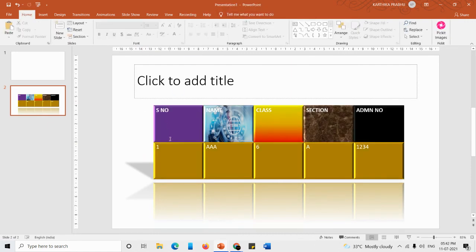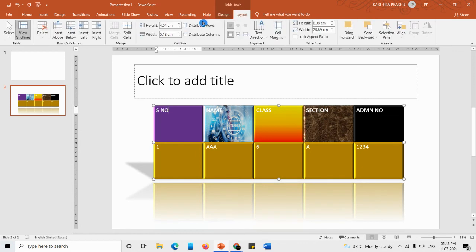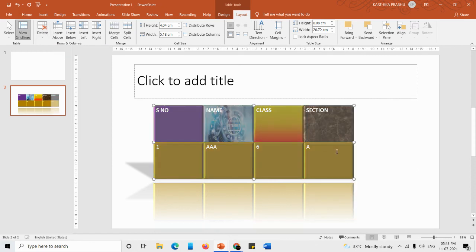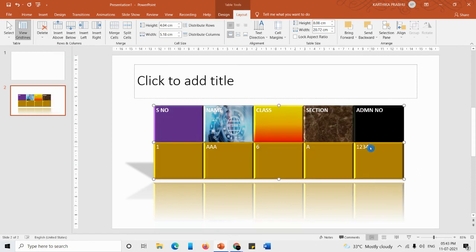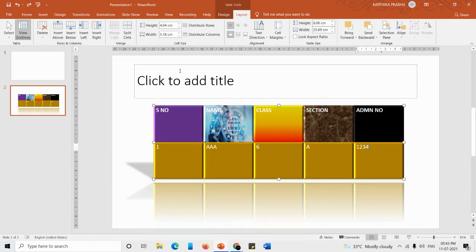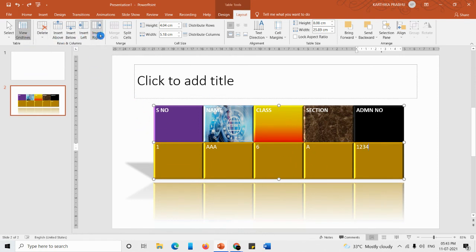Now go to the Layout tab. The first option is Delete. Under Delete we have Delete Column, Delete Row, and Delete Table. To delete a row or column, click inside the relevant cell, go to Delete, and click Delete Columns or Delete Rows. Delete Table will delete the whole table.